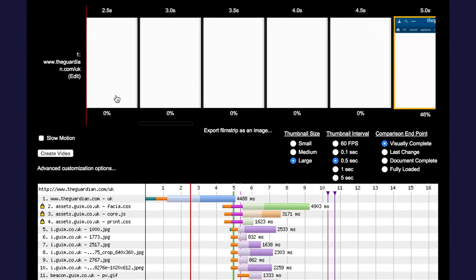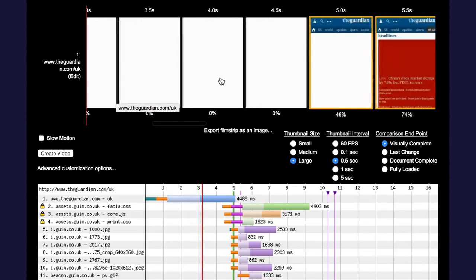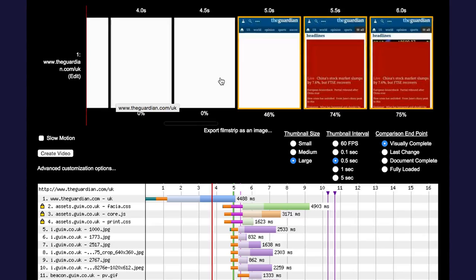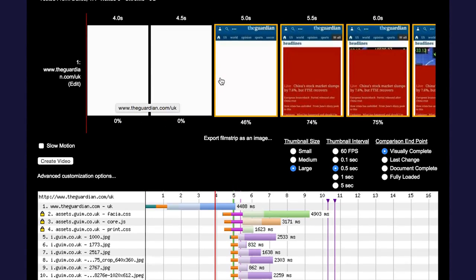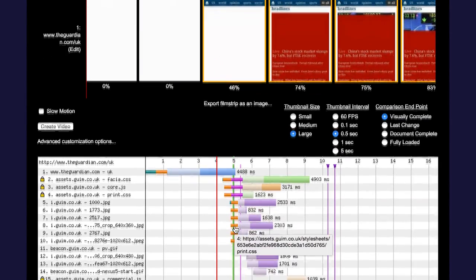Now, as I scroll to the left, we're sort of at blank white screen for about four and a half seconds and then at five seconds, we're actually starting to see page content.